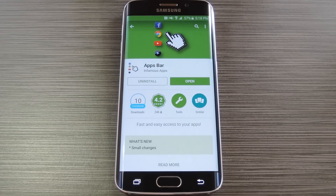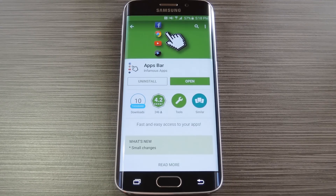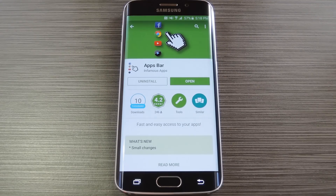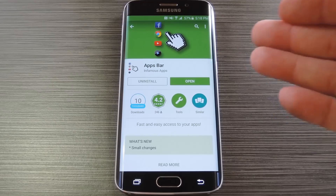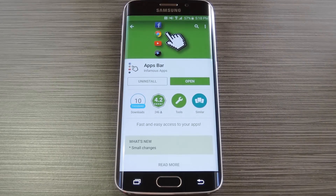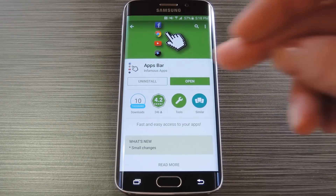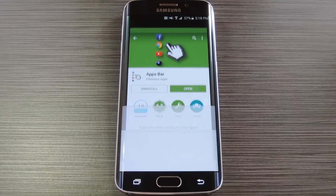Well, if you've been wanting a feature like this, you should definitely check out the latest app from the development team at Infamous Apps. It adds a column of apps to the edge of your screen, and you can access these by swiping in at any time. The app is called AppsBar and it's available on the Google Play Store for free. So search it by name to get it installed, then we'll check out the setup process.